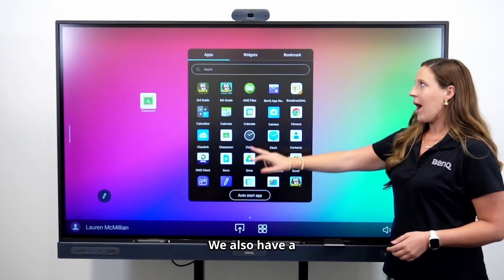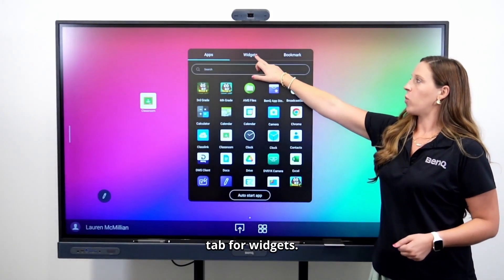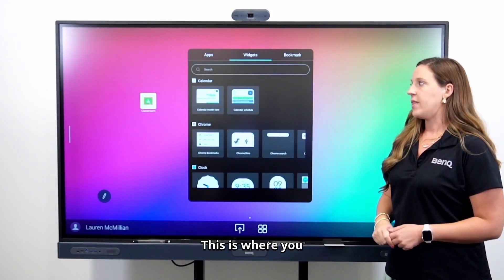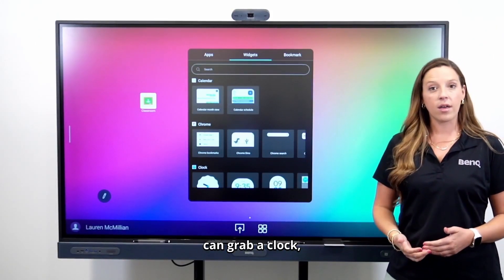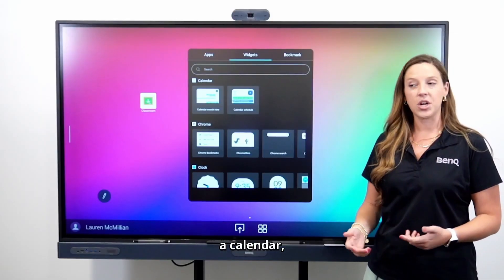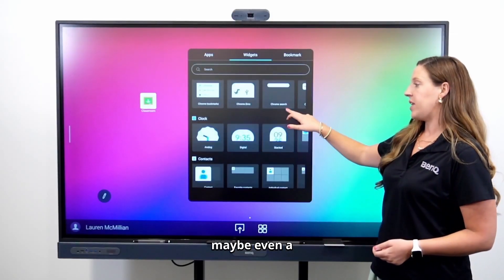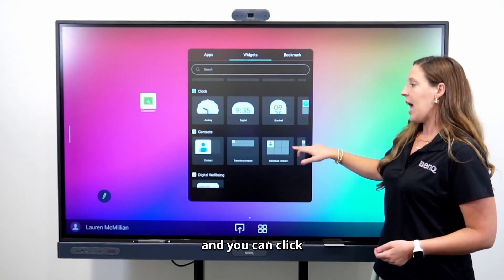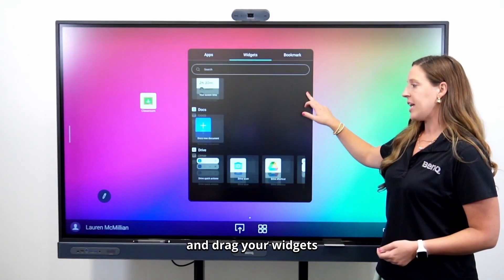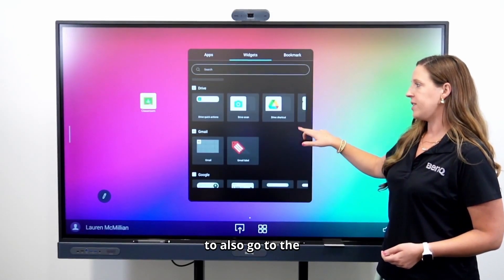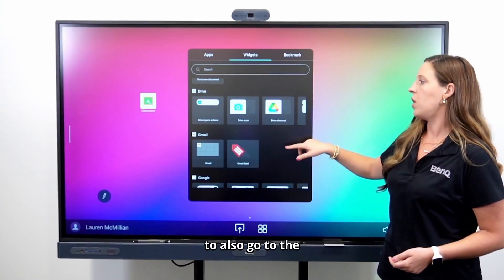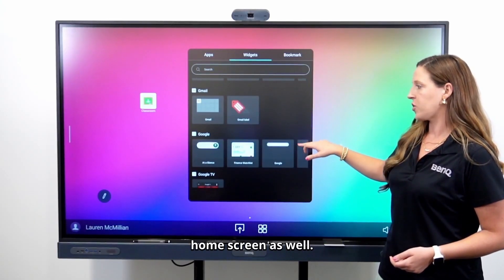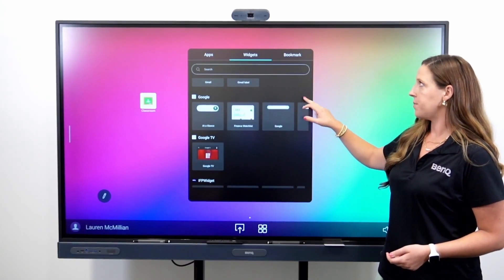We also have a tab for widgets. This is where you can grab a clock, a calendar, or maybe even a sticky note, and you can click and drag your widgets to the home screen as well.